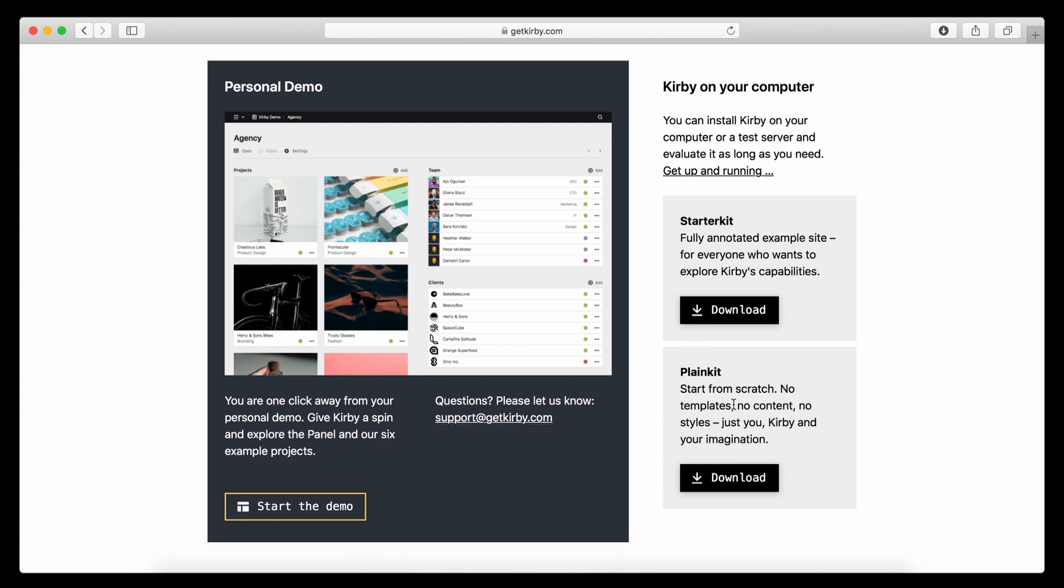Whereas the plain kit is very much recommended if you start from scratch and you don't need all of this. So it doesn't come with any templates, it doesn't come with any theming. You start from scratch there and you add your own HTML and your own styles, etc. So it's perfect for that.